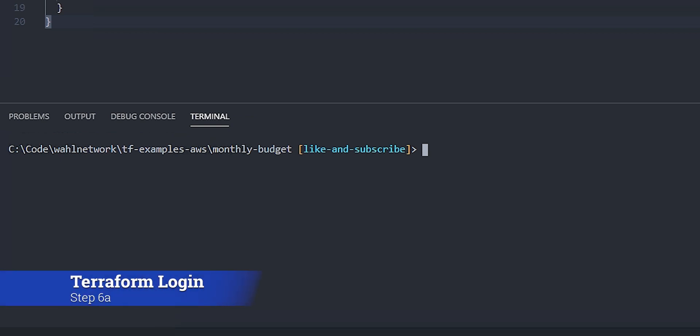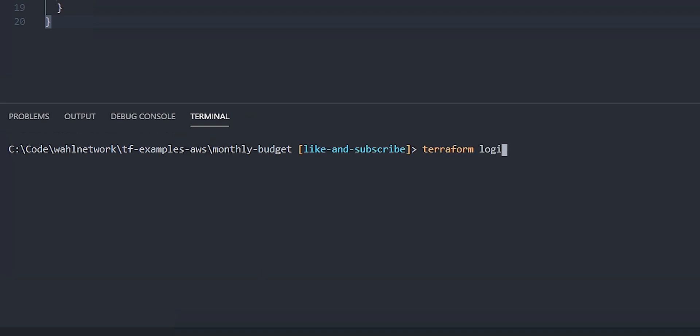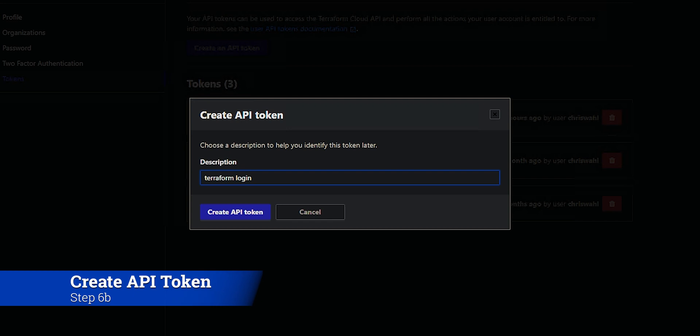First, login. So Terraform, login. This is going to set up credentials in the user profile. Once we say yes, we're asked to create an API token, and you can give it a description.